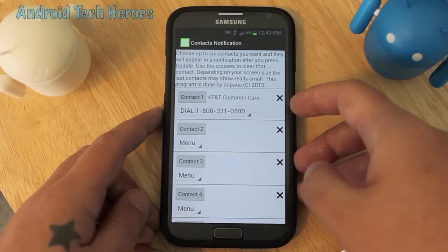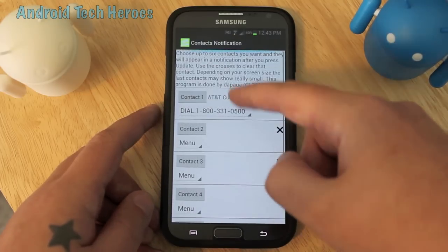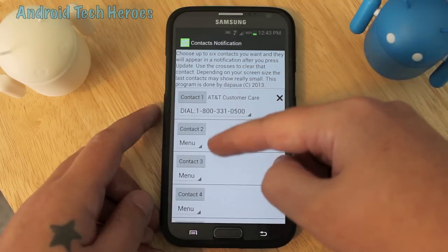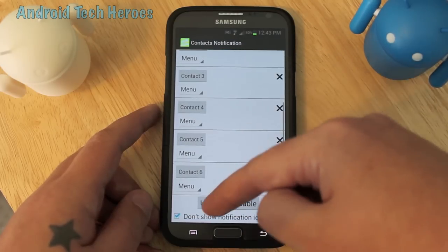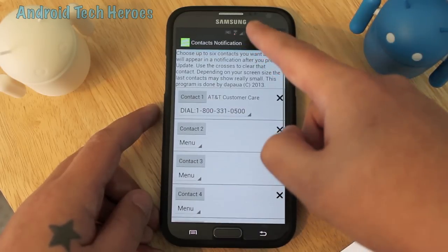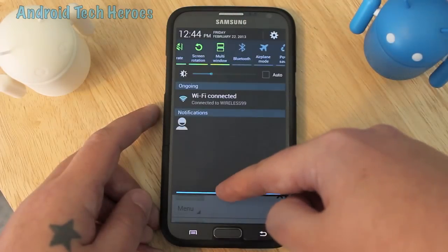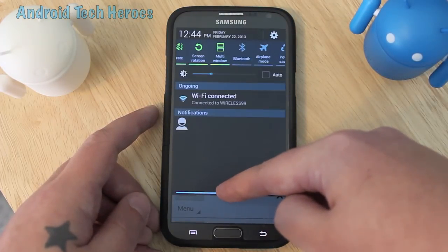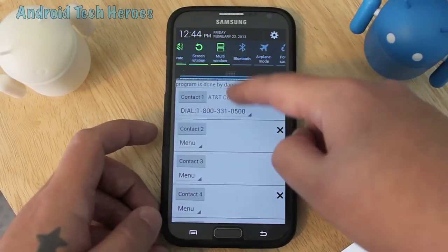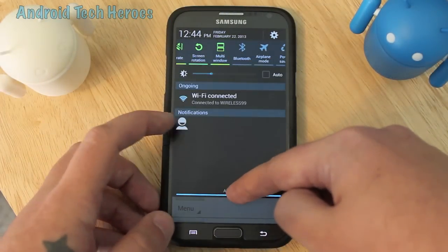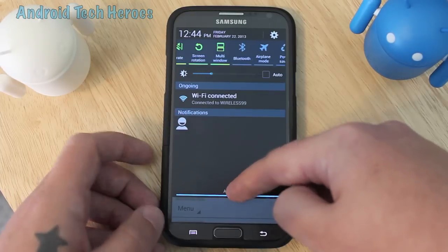The third step is to update it. After you've set all of your contacts and what you want them to do, you hit update and you should feel a little vibration. You need to update it every time you switch a contact or change what you want it to do — whether to dial or text message — and you'll get a little vibration and you'll see them appear up in the notification area.